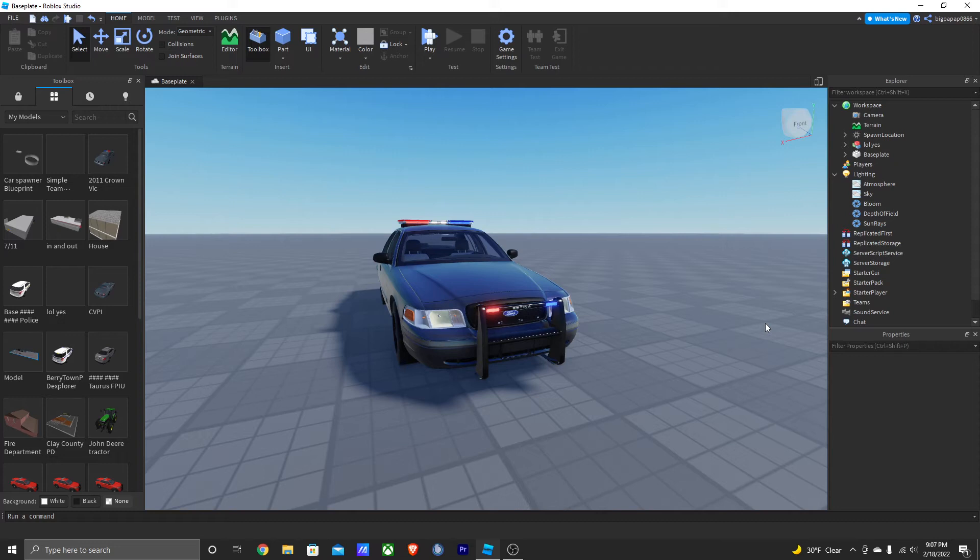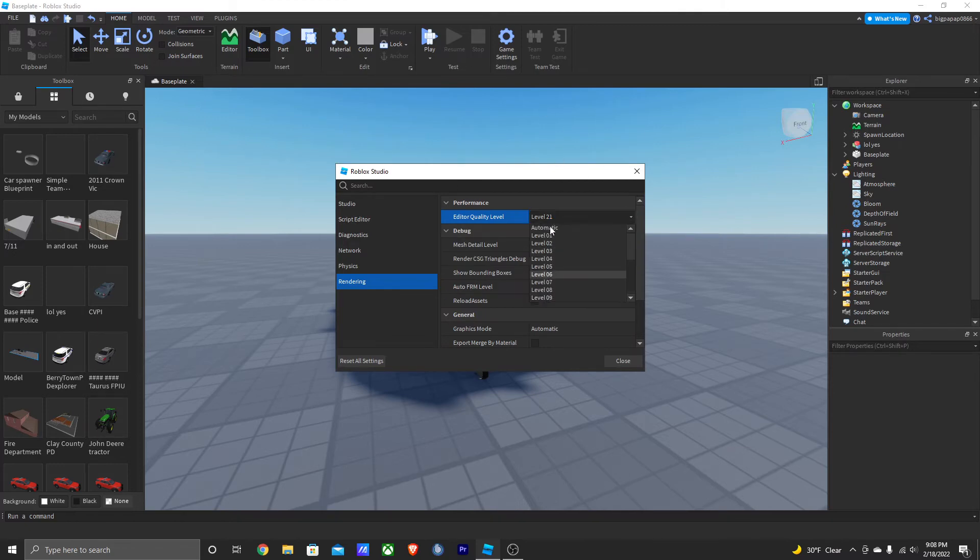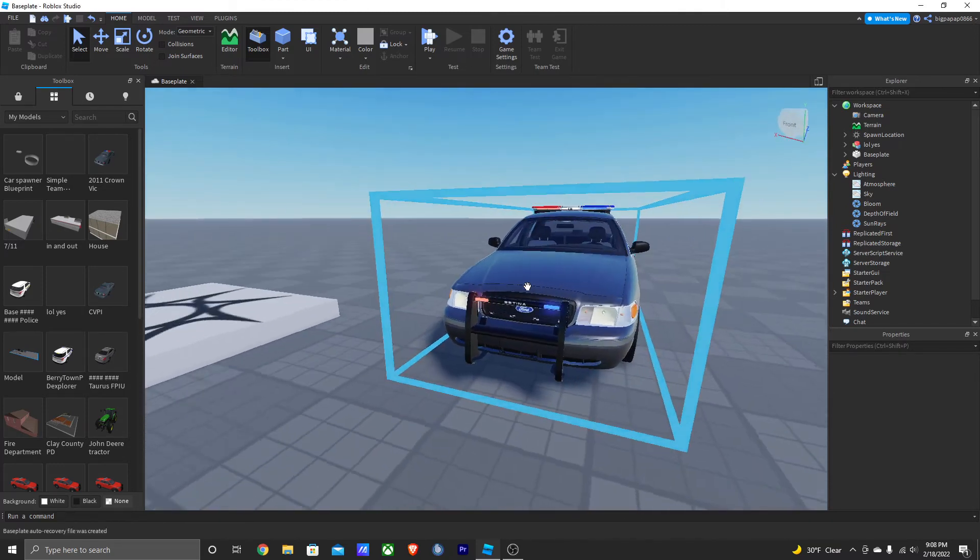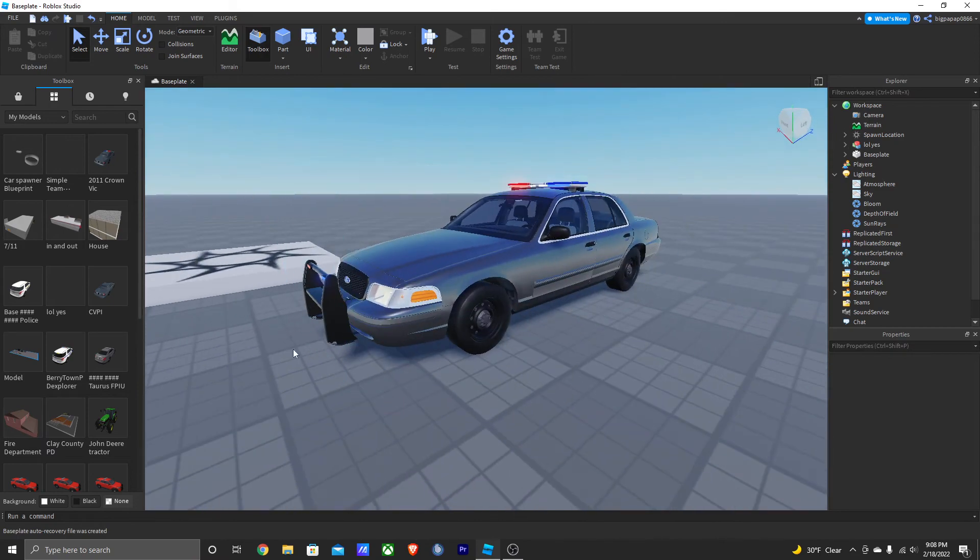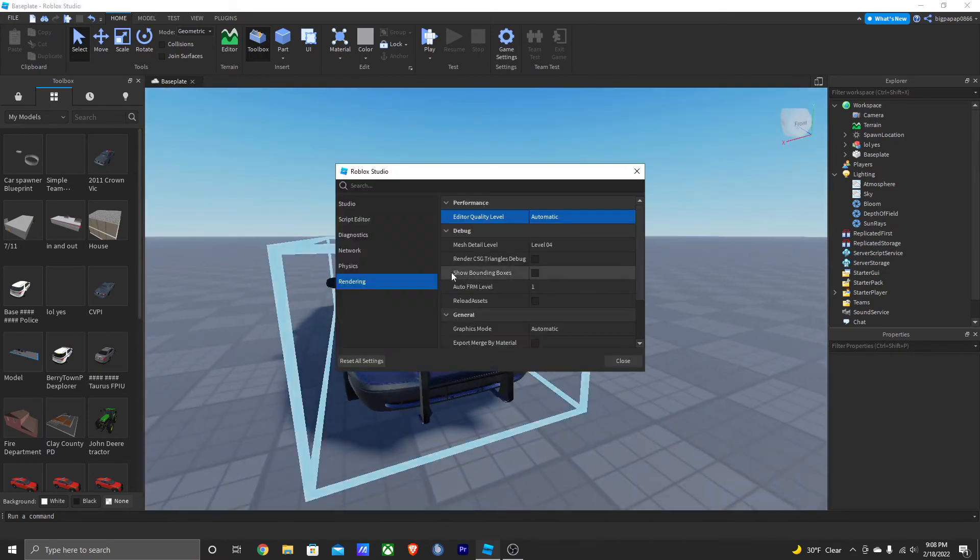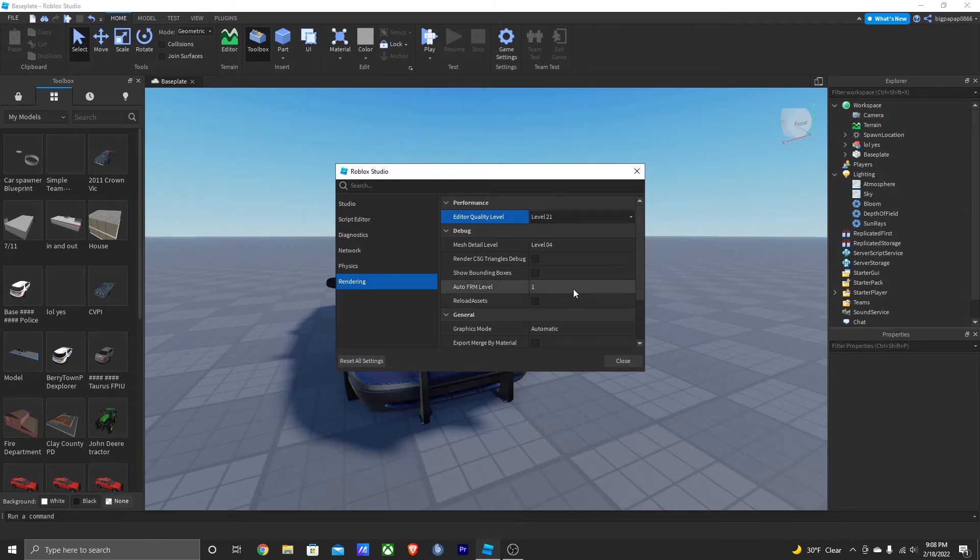The first thing you want to do is press Alt+S, and it's going to bring up this menu. Yours will most likely be on automatic. On automatic, you can obviously see a quality difference. So you're going to change your rendering all the way to 21. Now listen to this - it depends on your PC if it can handle it.